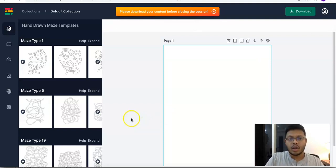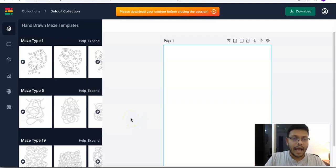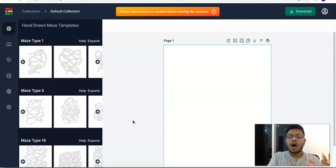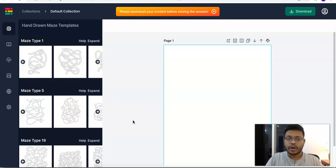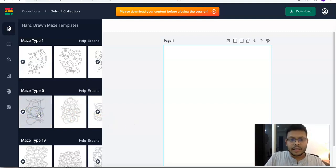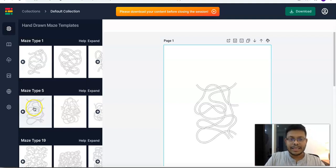We go through this in a lot more detail in the members training area, and I'll probably be creating more videos focused on just how to use it and how to creatively go about creating your content so that your book stands out. The second maze type is maze type 5.